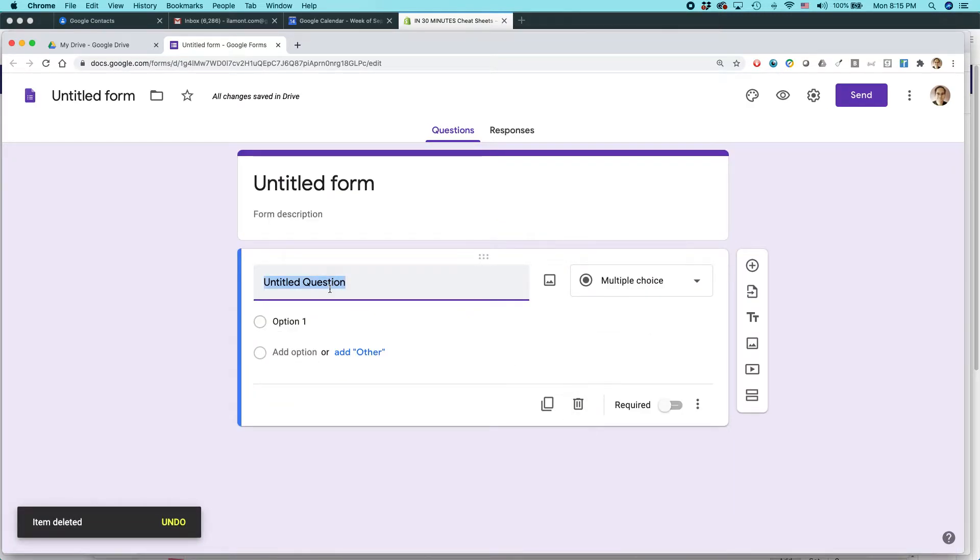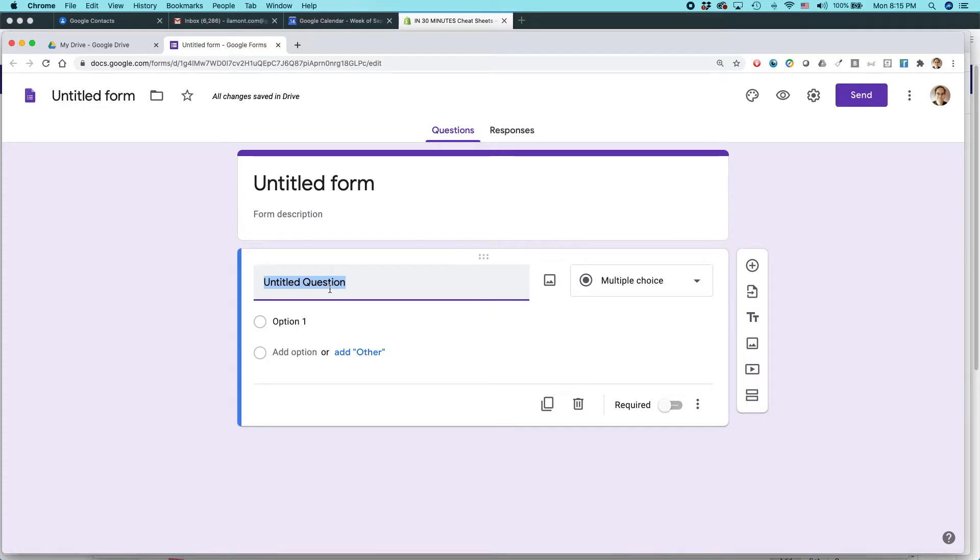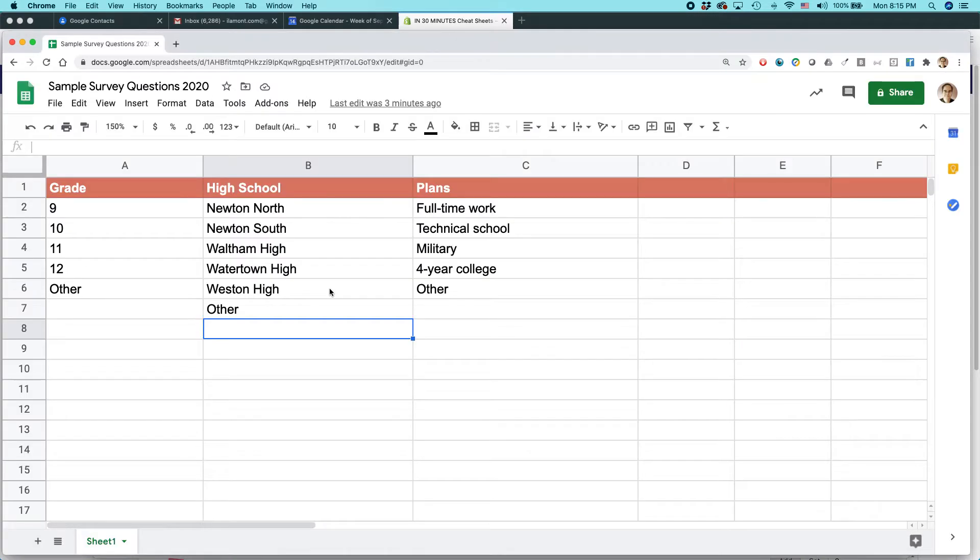So let's say that I want to make a survey of high school students and their plans after they graduate from high school. And actually I have already created the survey data. This is in Google Sheets.